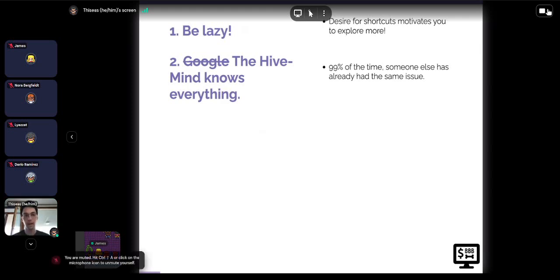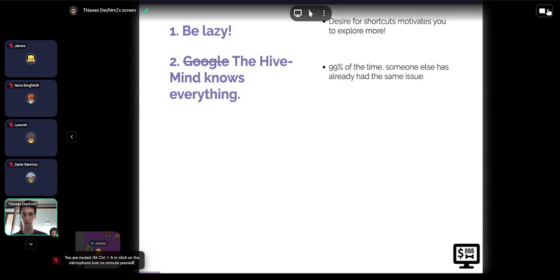Number two: Google, or the hive mind, knows everything. No matter how complicated the thing you're trying to do, somebody else has done the same thing, got stuck, and asked someone who had already solved it. Ninety-nine percent of the time you'll find someone who's already solved your problem. All you need to know is how to look for the right answers on Stack Overflow. I'll also talk a bit about how to ask Google the right questions — that's an important skill you develop as a programmer over time.